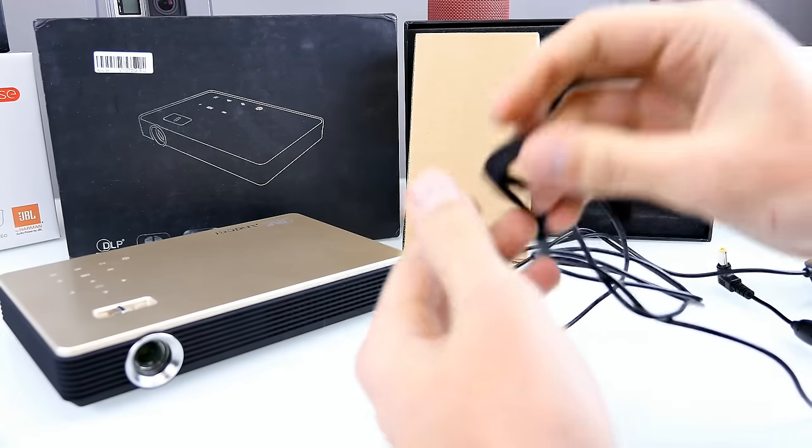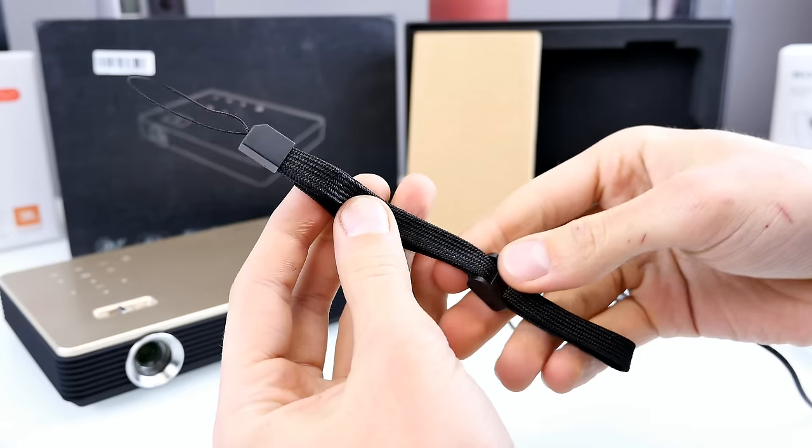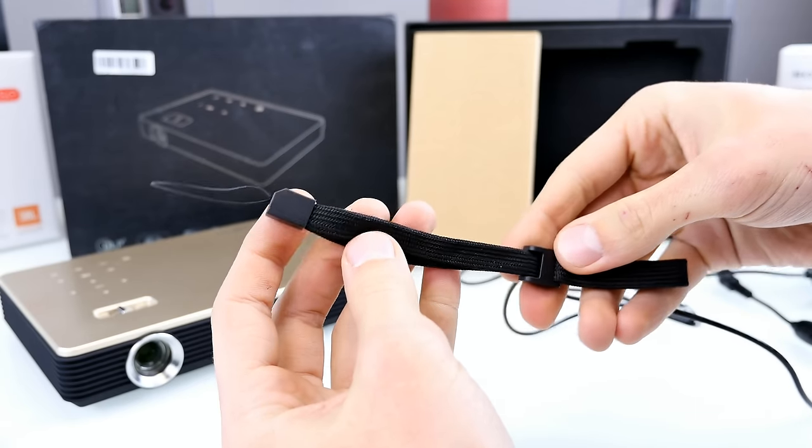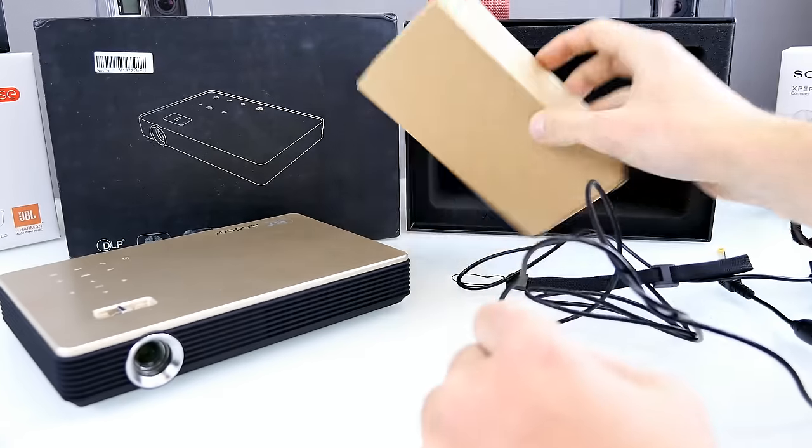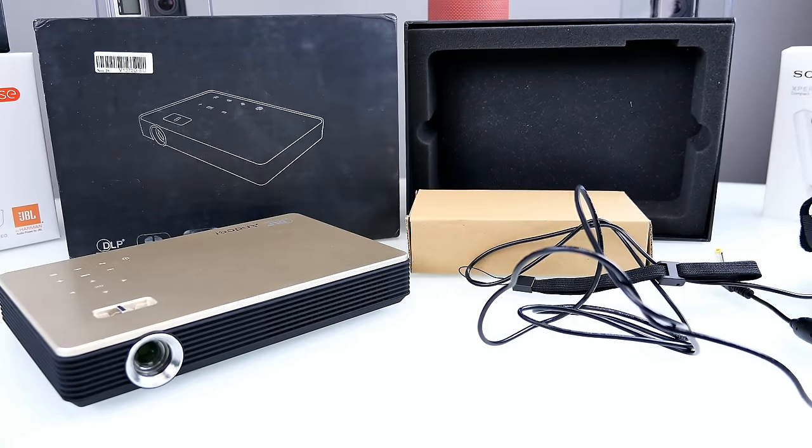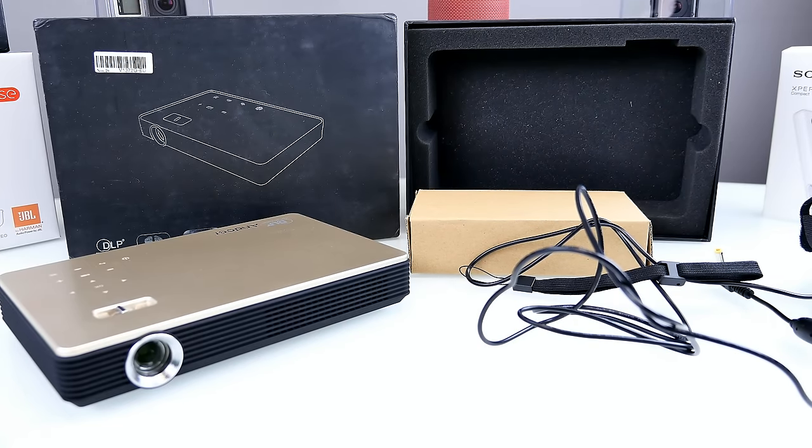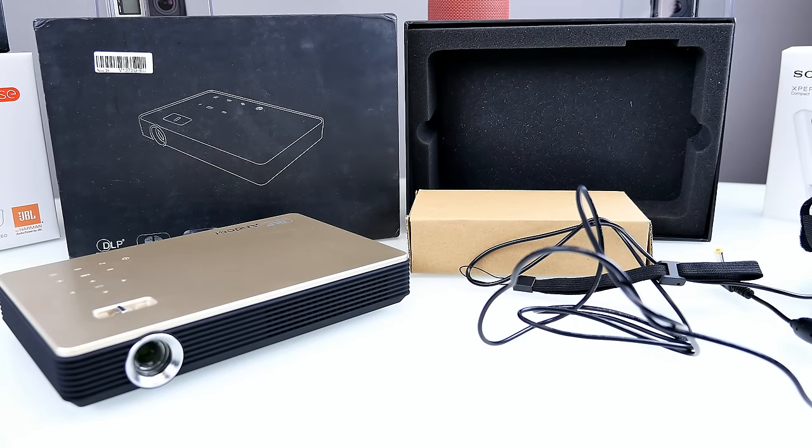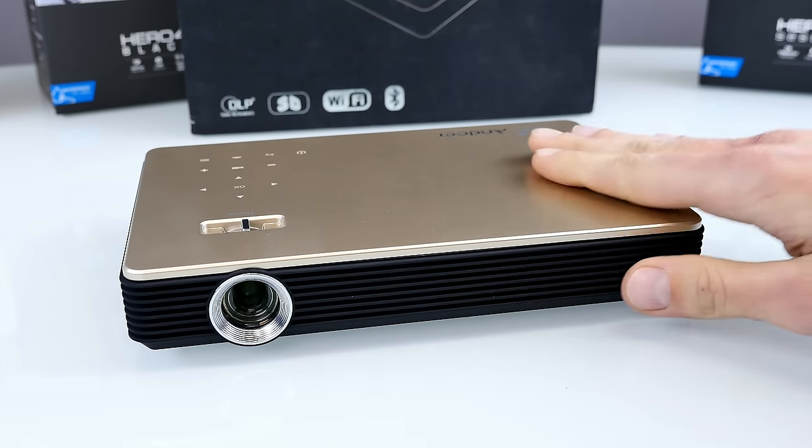So that's basically everything you can find inside of the package. And now let's go and let's have a closer look at the projector because this is really interesting. So here it is, the Endor M1. I hope I pronounced it correctly, but I've not seen a single review of this projector somewhere online on the internet.